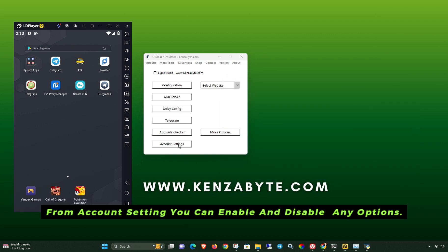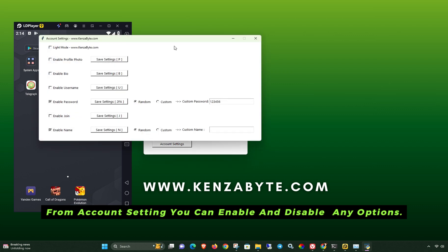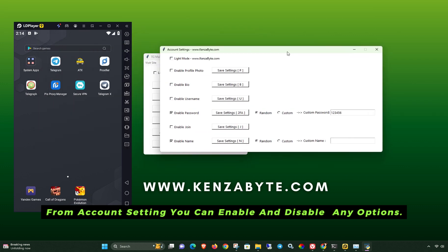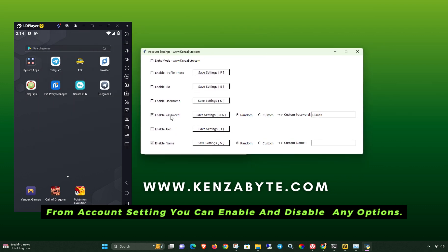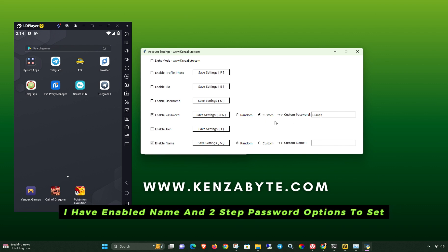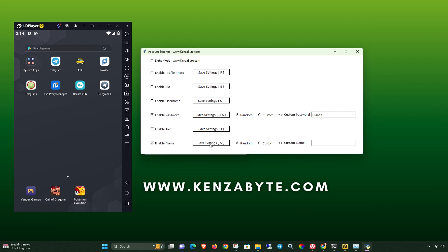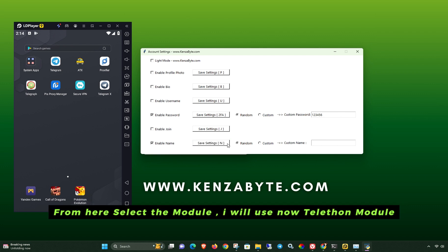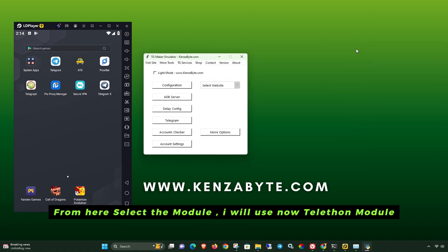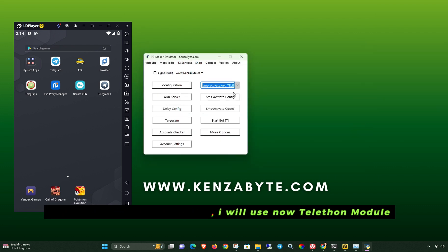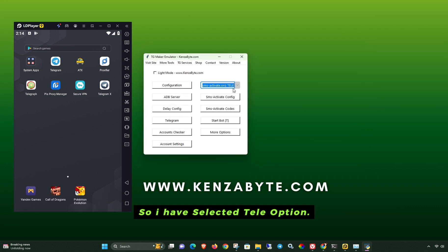From account settings, you can enable and disable any options. I have enabled the name and two-step password options. From here, select the module. I will use the Telethon module, so I have selected that option.